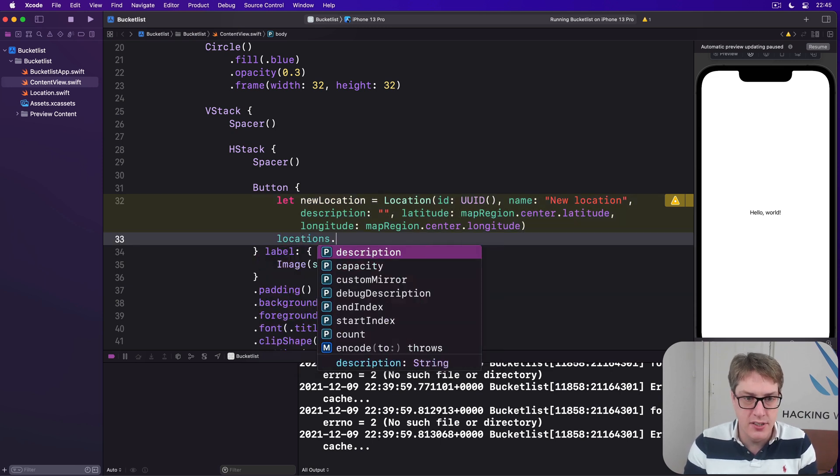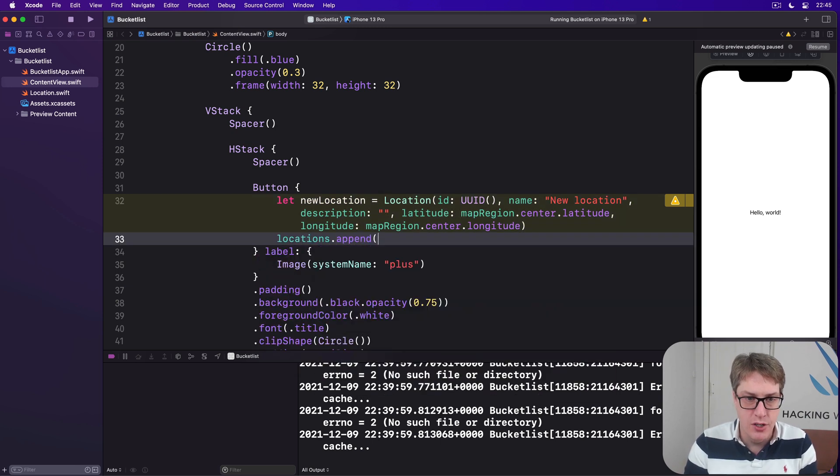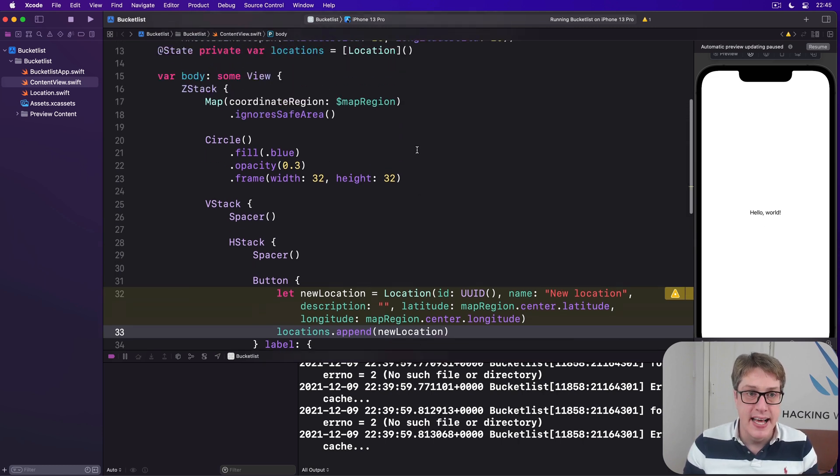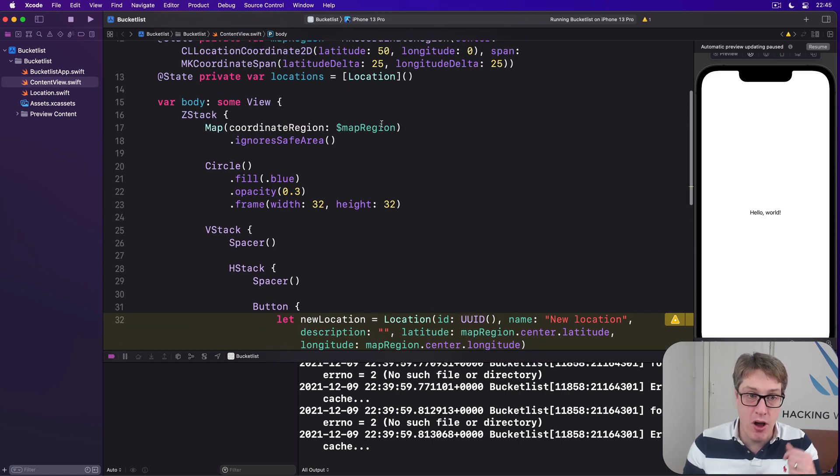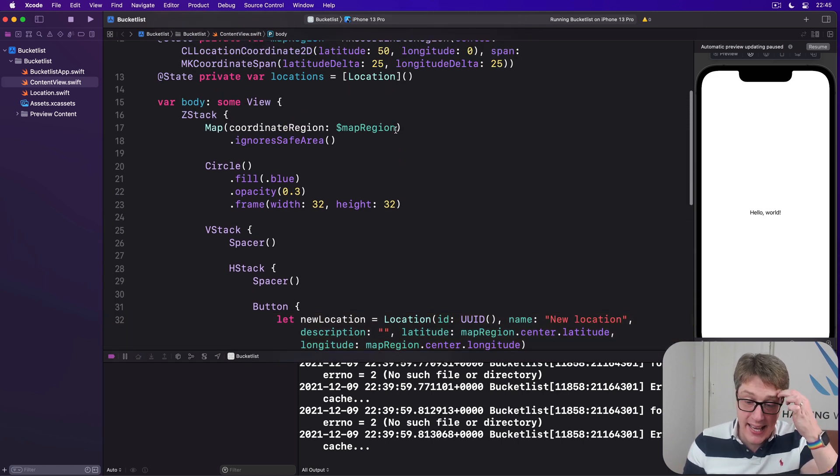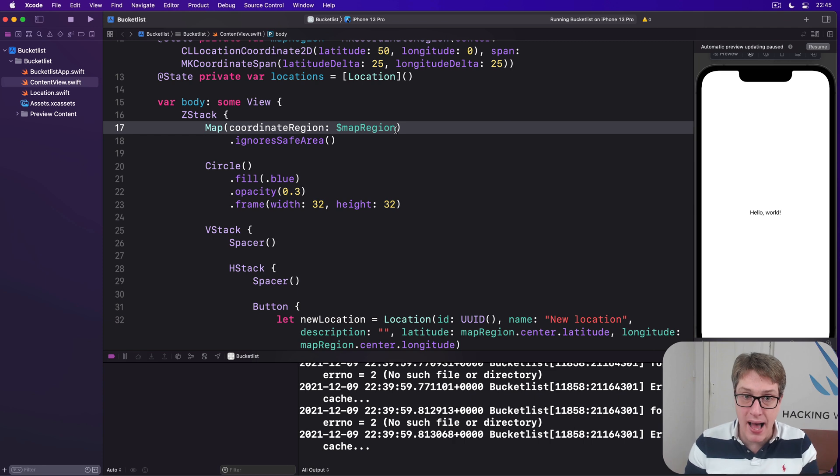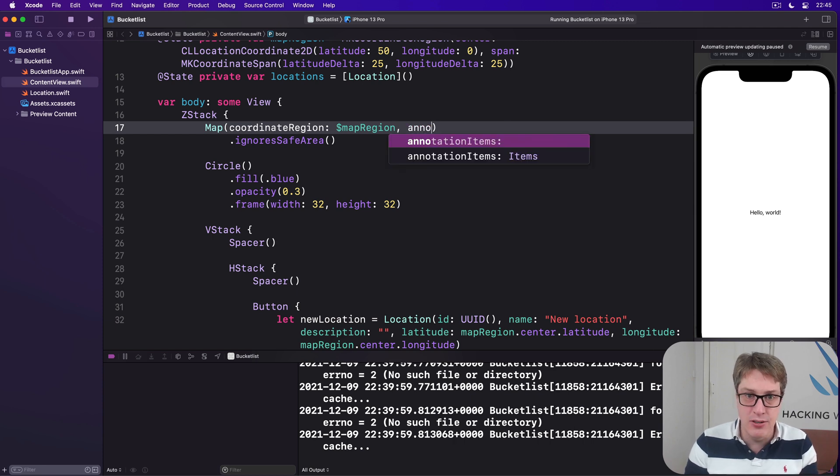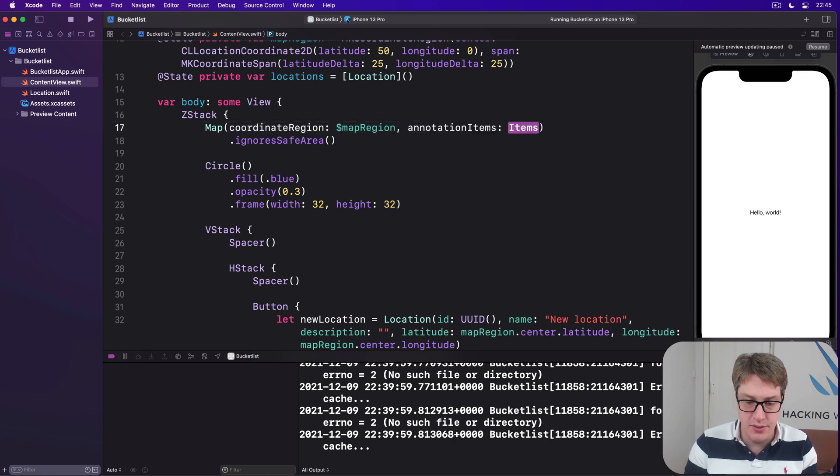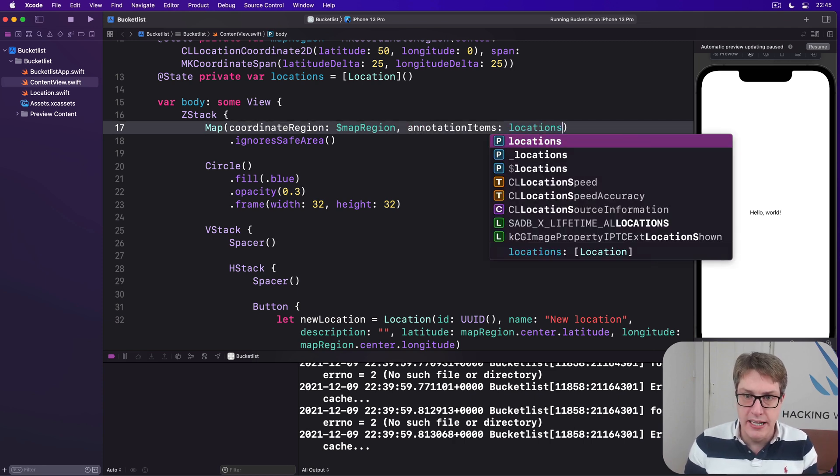So we will say here, locations.append newLocation, that's now in the array. And then for our map up here, we want to pass in that as the annotation items, locations.